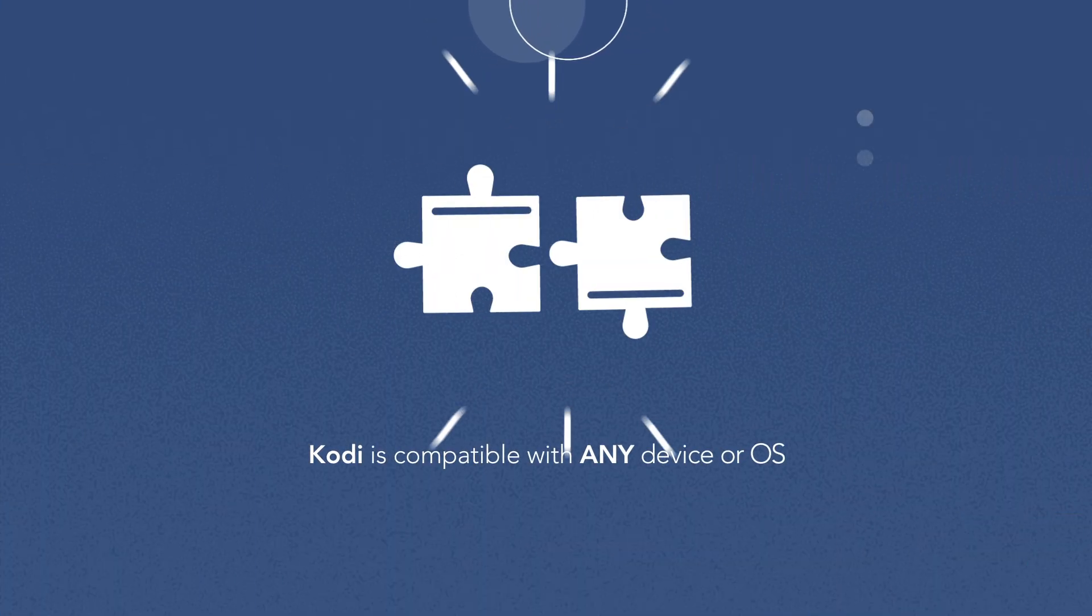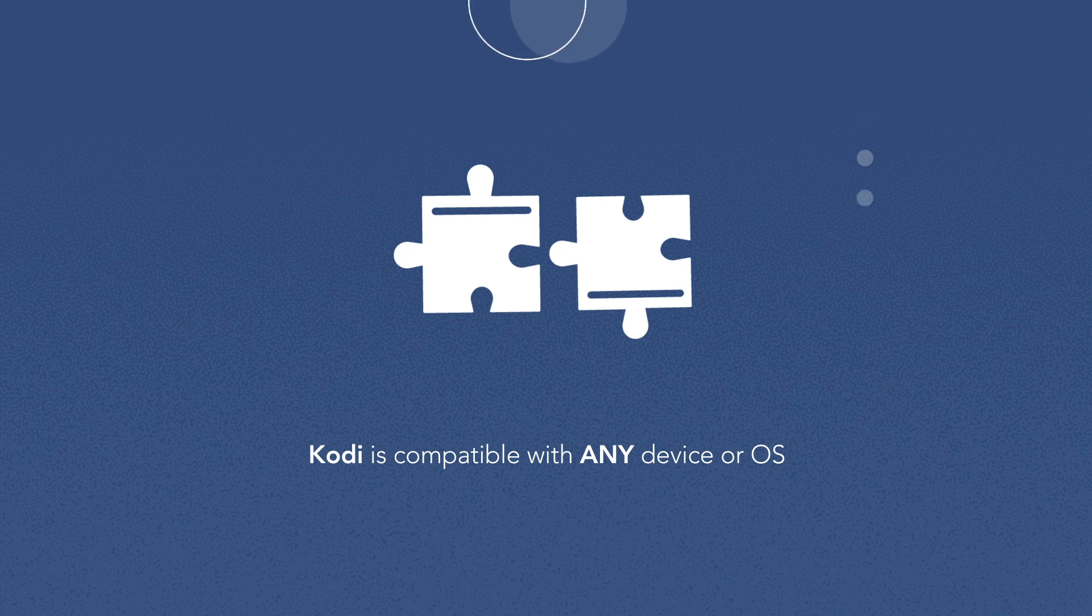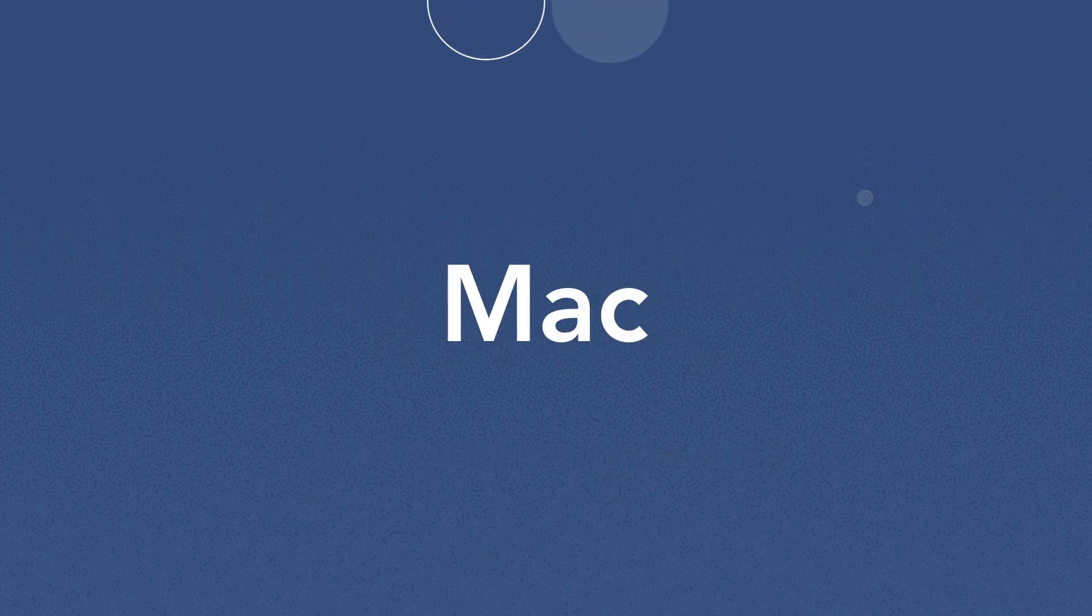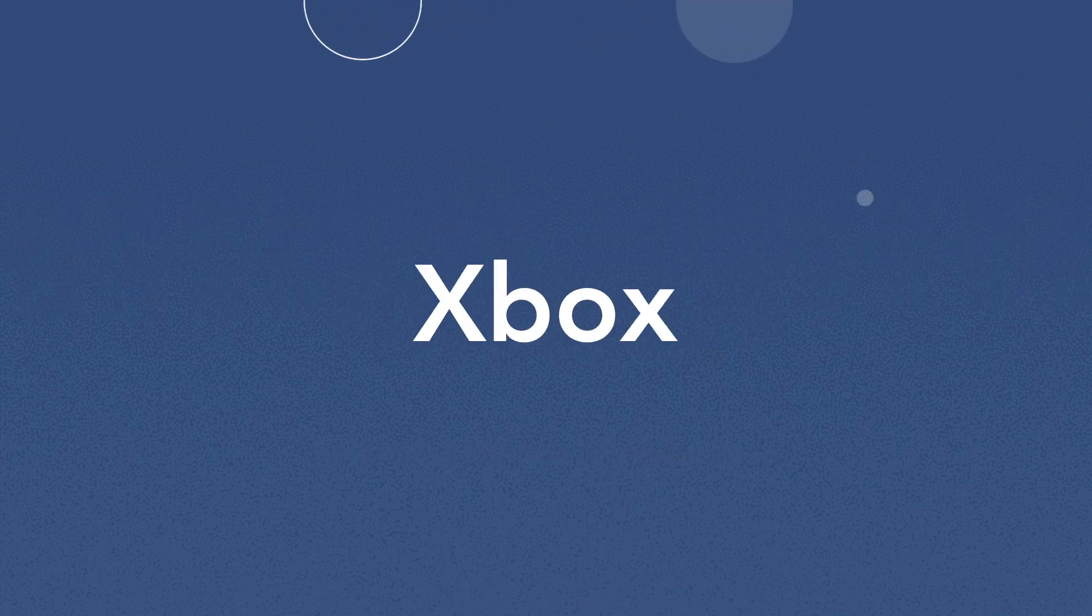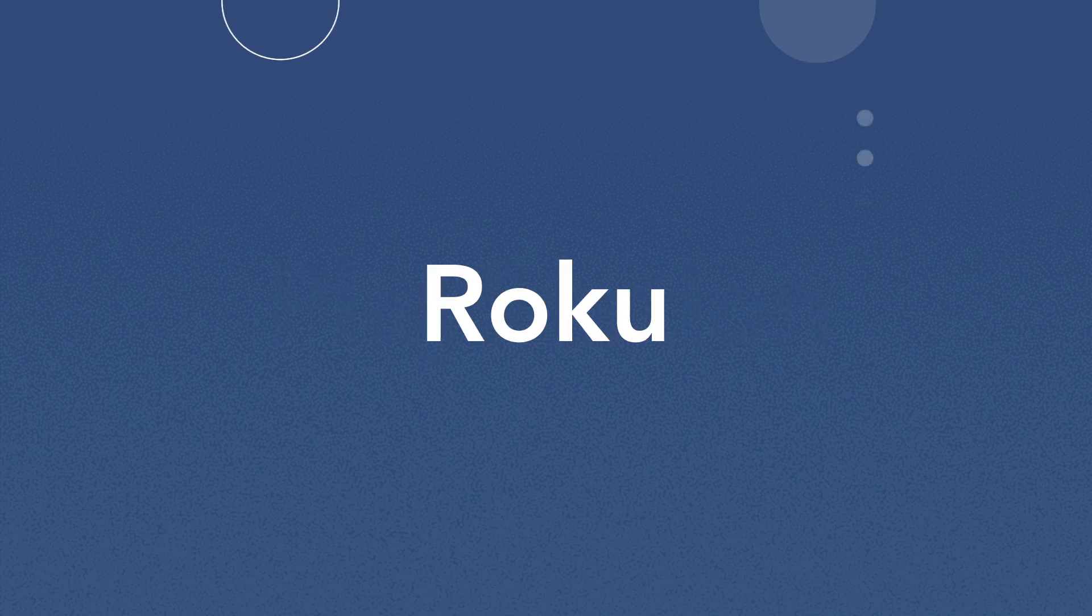Kodi is compatible with any device or OS, be it Mac, Windows, Android, iOS, Xbox, PS4, or even Roku.